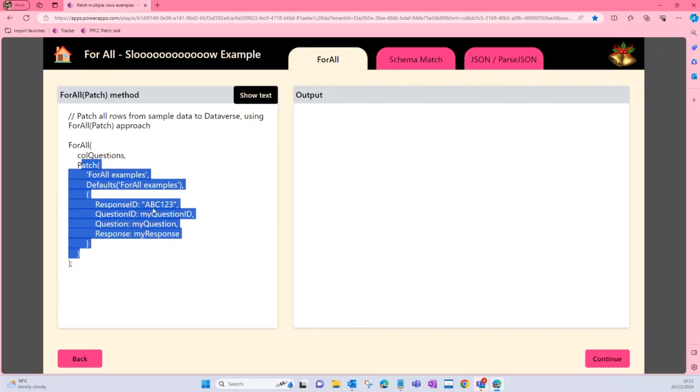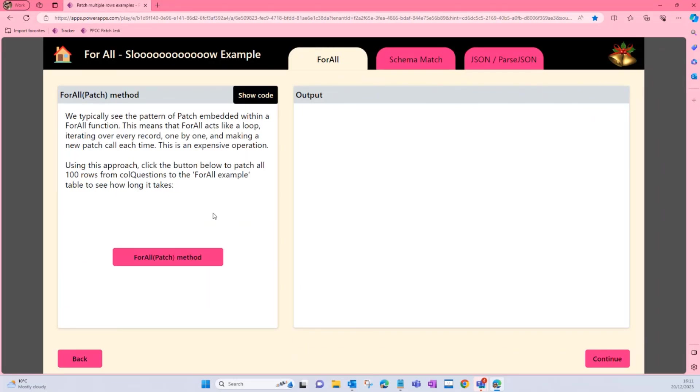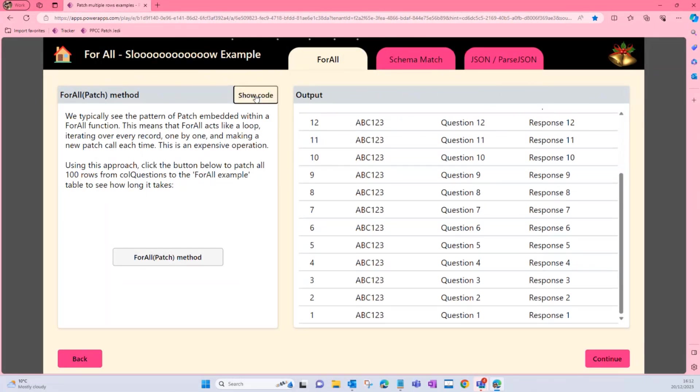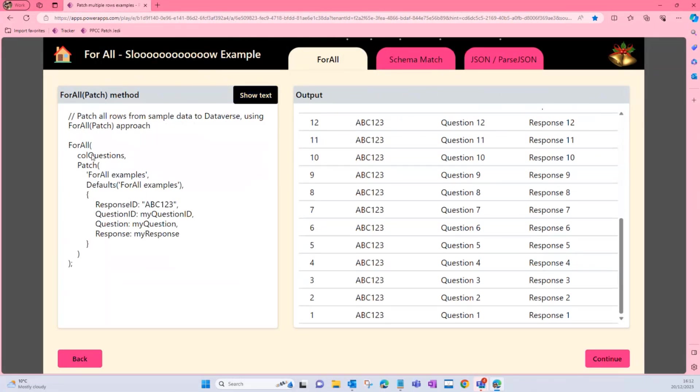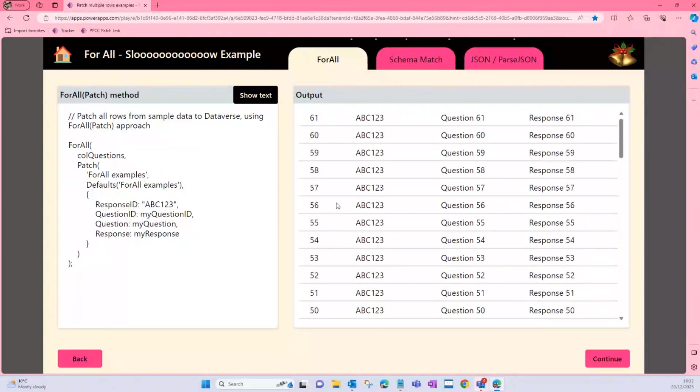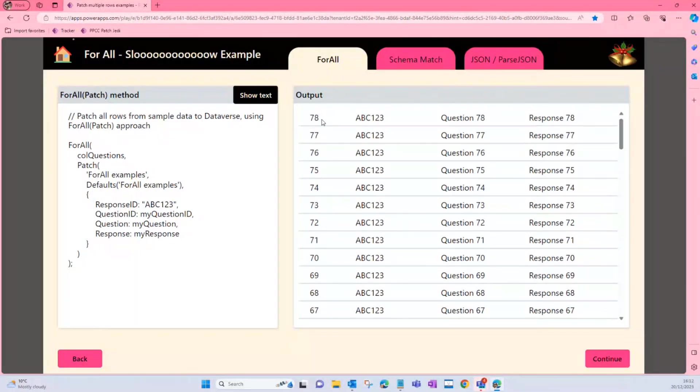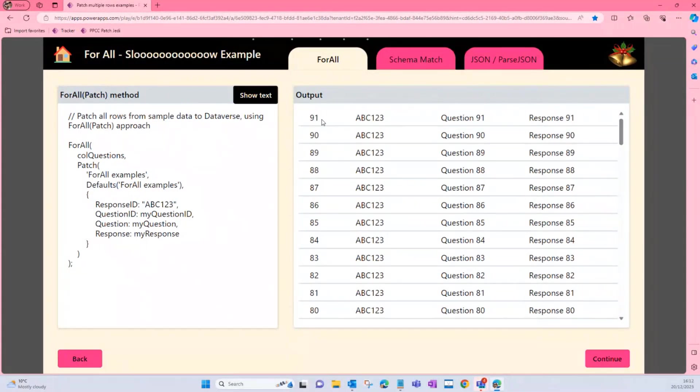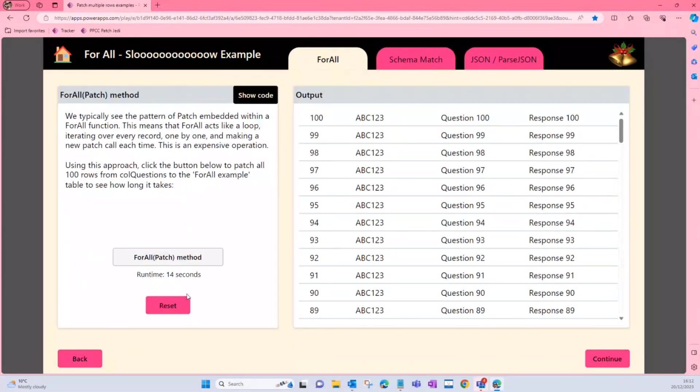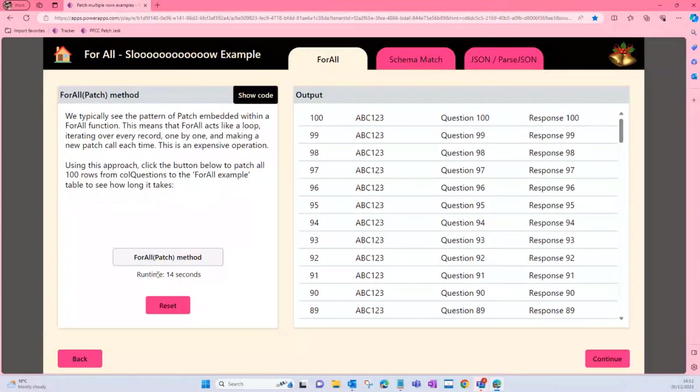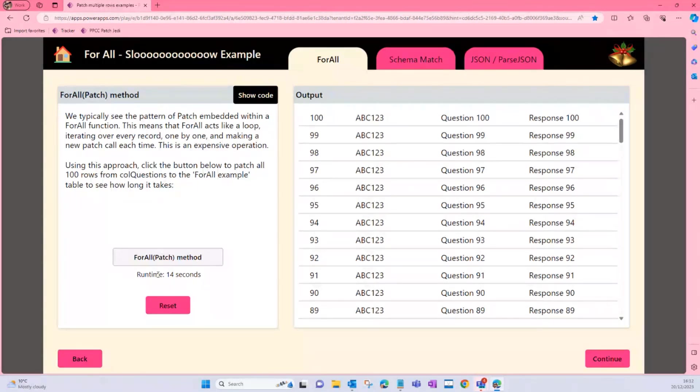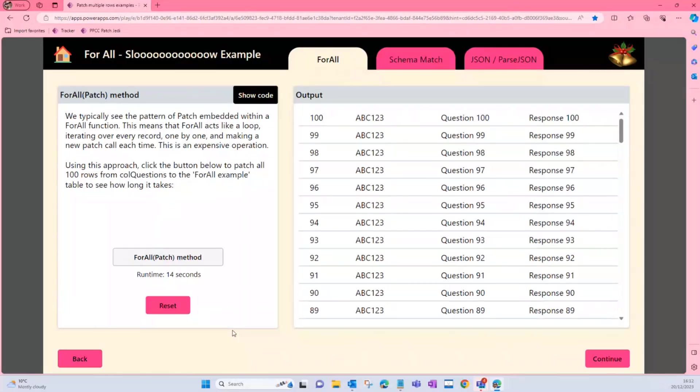Because essentially for every row in that collection, we are going to patch our data source and make a new row each time. The easiest way to see this in action is to look at the behavior. So let's run that initial bit of code and we can see that that ForAll and Patch is creating a new row each time. We can see the numbers are slowly going up because it's iterating through as a loop. And if you've got lots of information, is that the best user experience? Well, maybe not. That took 14 seconds to put that payload back to our Dataverse table.